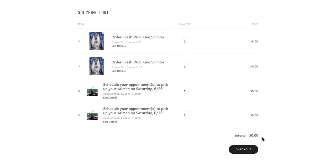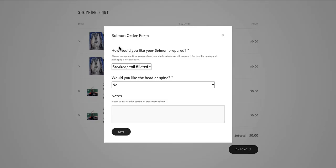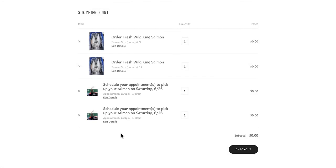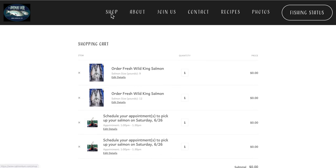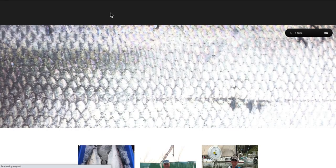If there is something we want to change having to do with our preferences, we can do that in the shopping cart. If we have mistakenly ordered too many salmon or made more appointments than we meant to, we can easily remove the additional items. If we decide that we want a different size salmon or appointment time altogether, then we would have to delete the item from the cart.